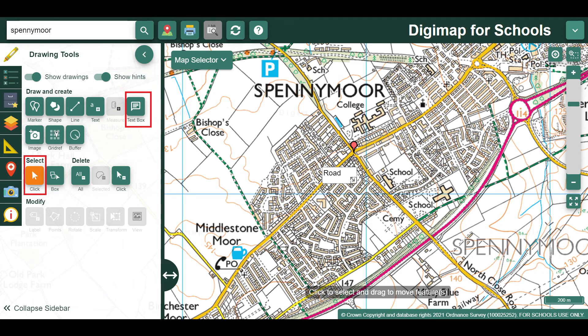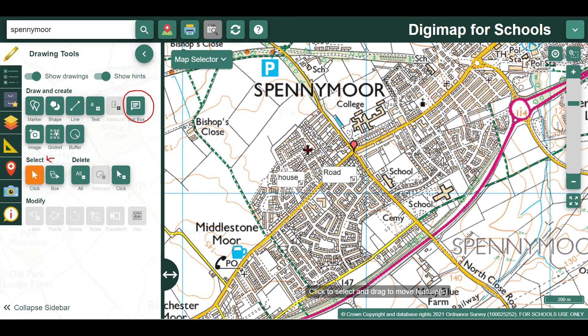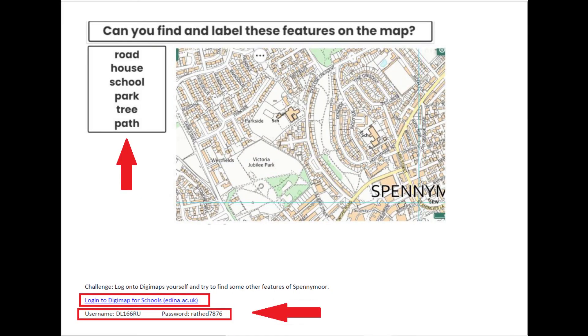You could repeat this for all of the other features on the list. Here I've had a go at finding a house. Can you spot my label of a house? Well done. That's not the only house on the map though, is it? I bet you could find many more. Have fun finding your features and labelling them.